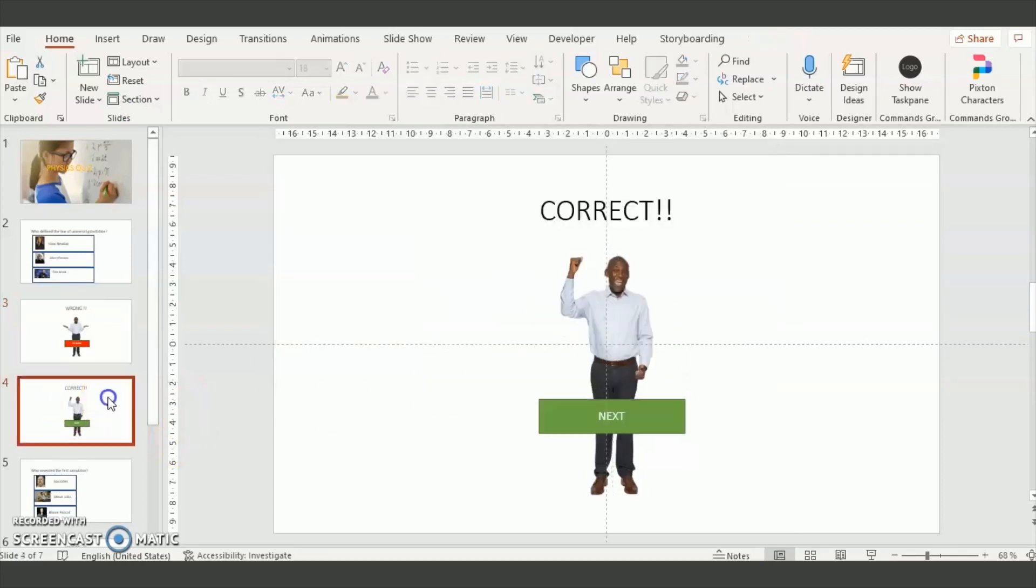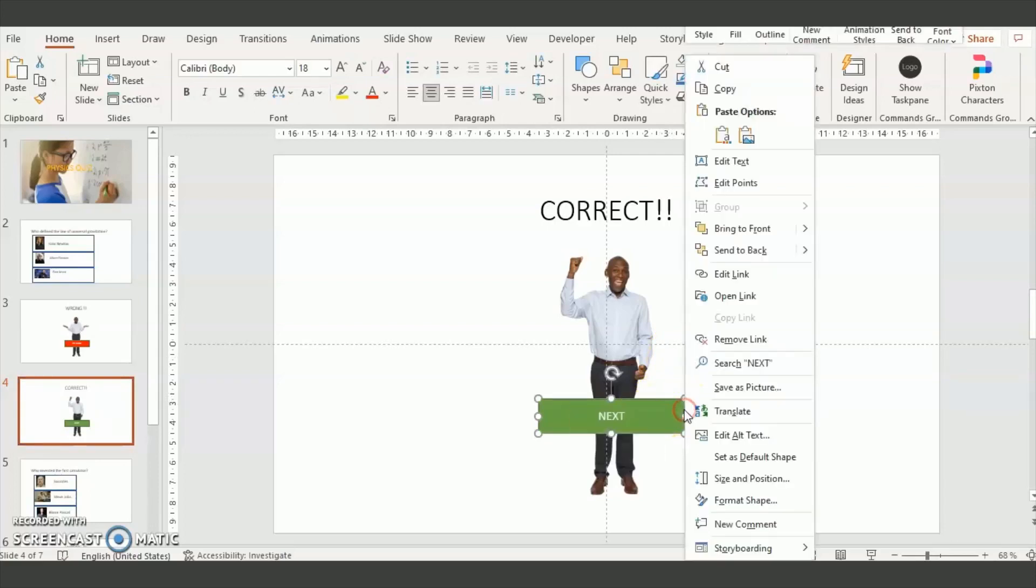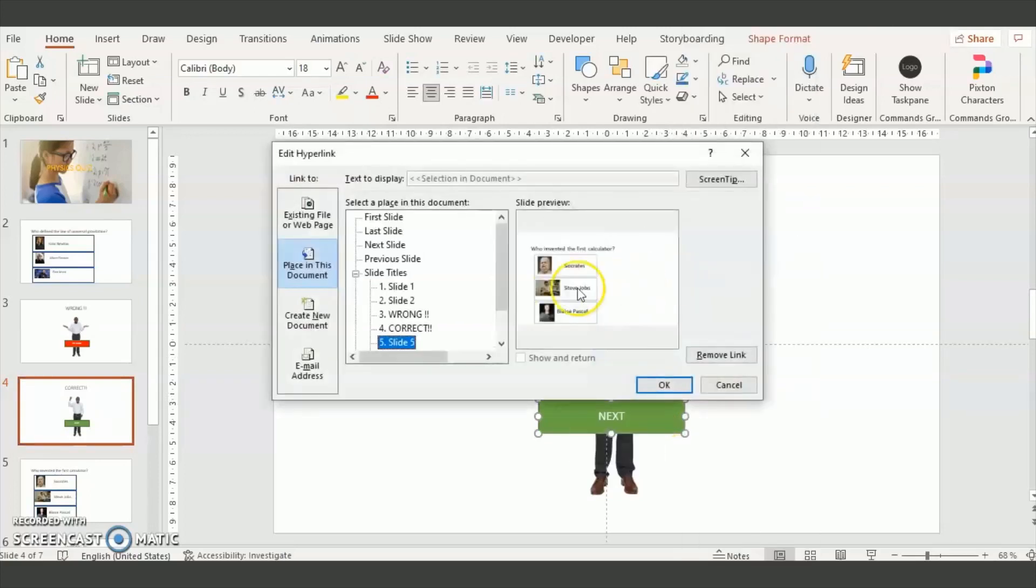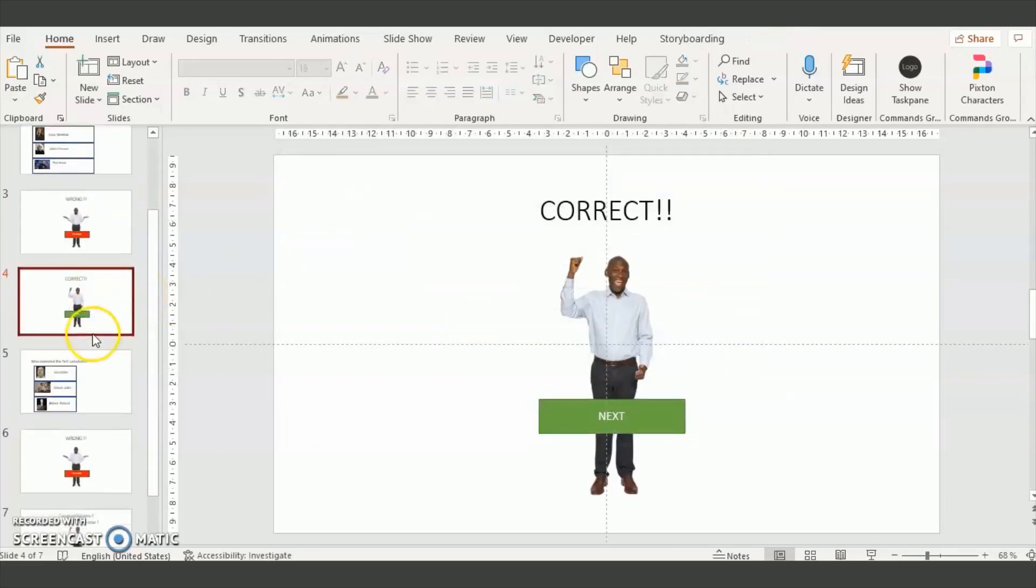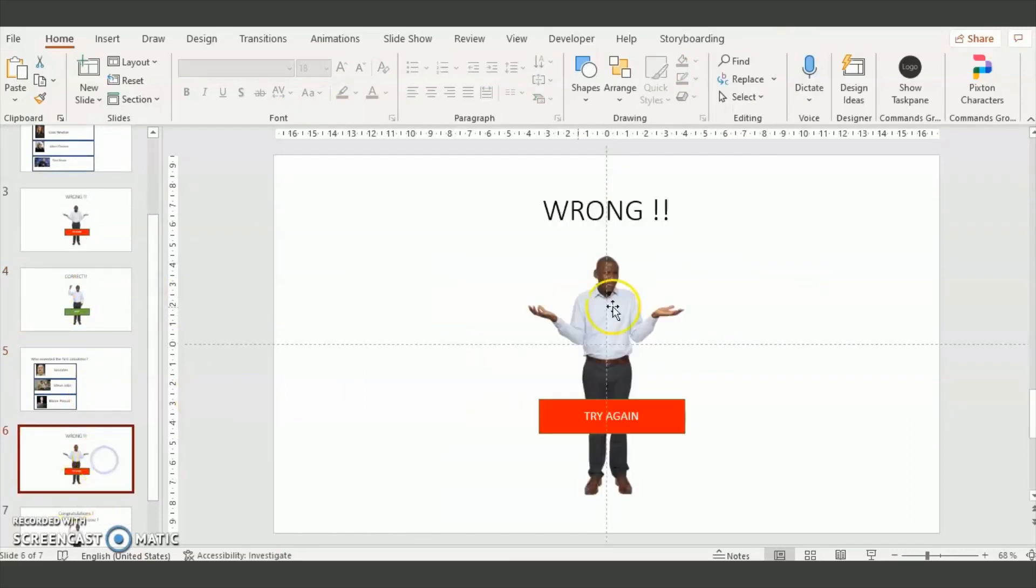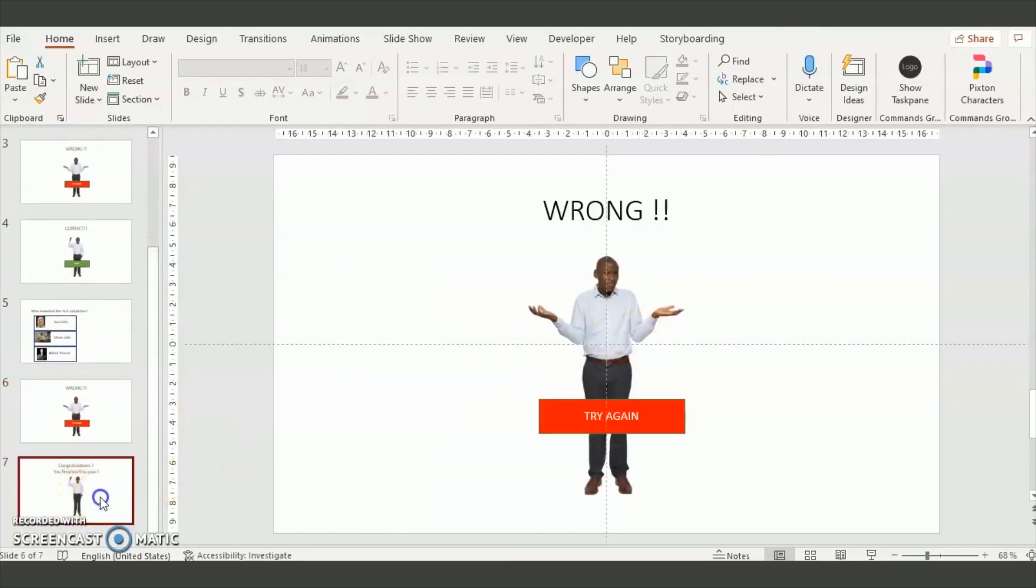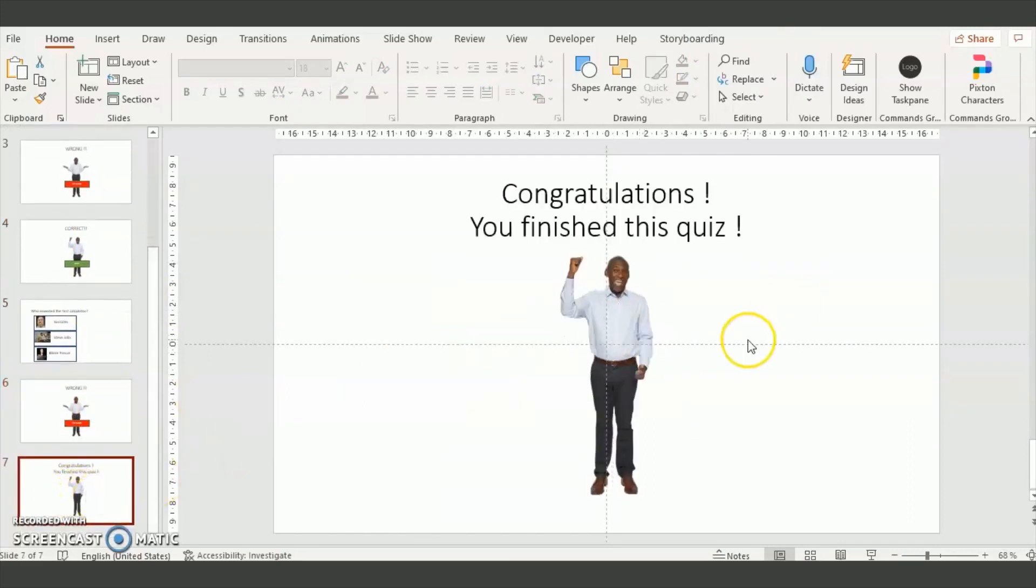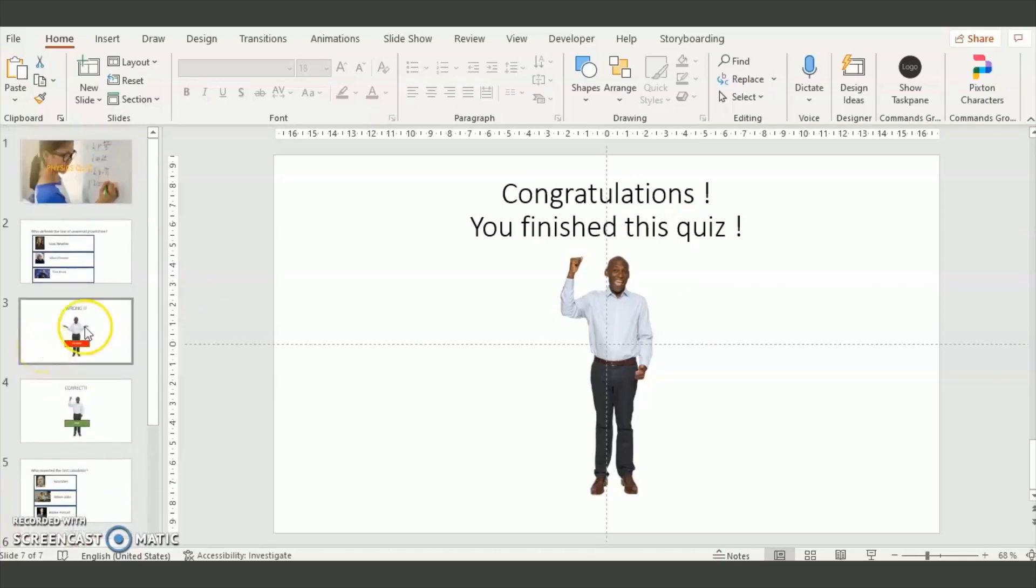And for the correct slide we're going to forward the user to the next slide. So you do the same for the next questions, you send to the wrong or the correct slide. The correct slide being in this case the final slide.